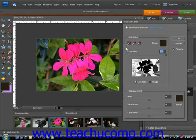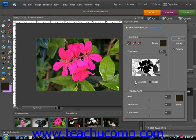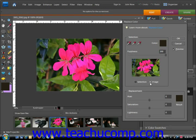In the Replace Color dialog box that will appear, you can select Selection or Image to view either one in the display window. We'll keep it on Image for right now. Using the Eyedropper, click on the first color in the image that you want to replace — give it a click — and it will appear in the Color window right up here.